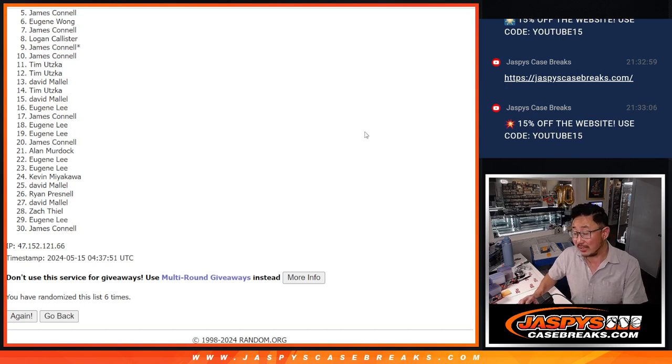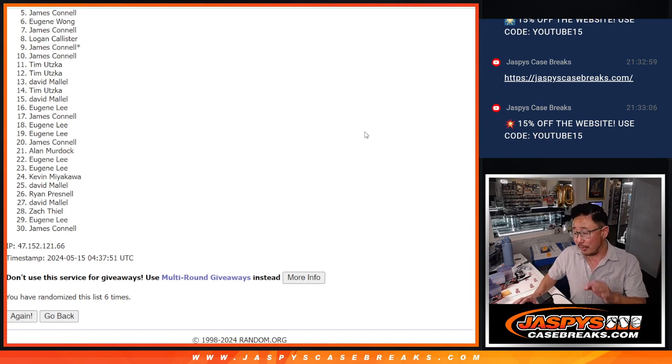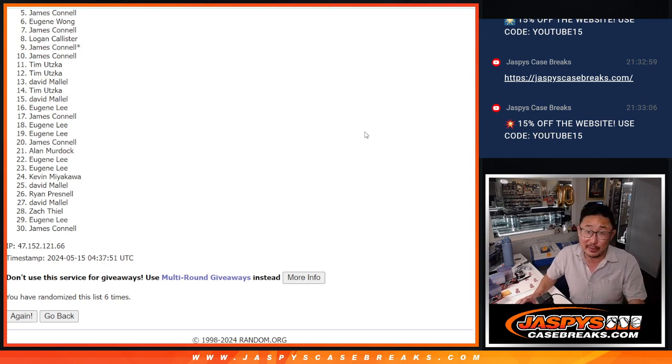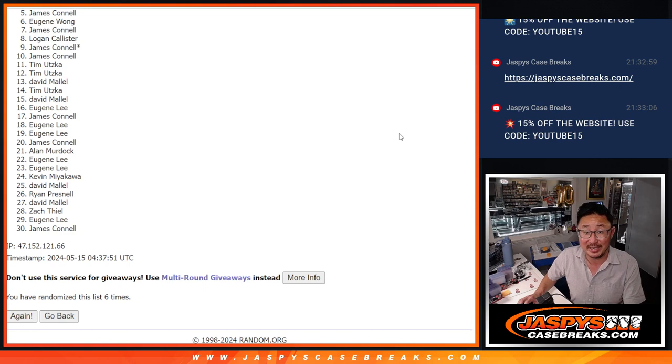We do have another set of breaks. Another three-box break I just loaded up. Planning on a couple fillers. If you feel like trying again, jaspyscasebreaks.com. Take advantage of that code tonight.